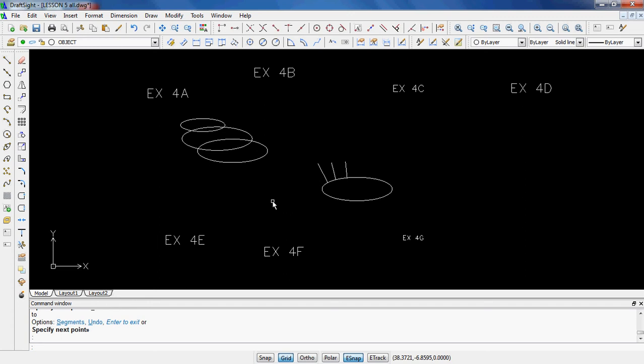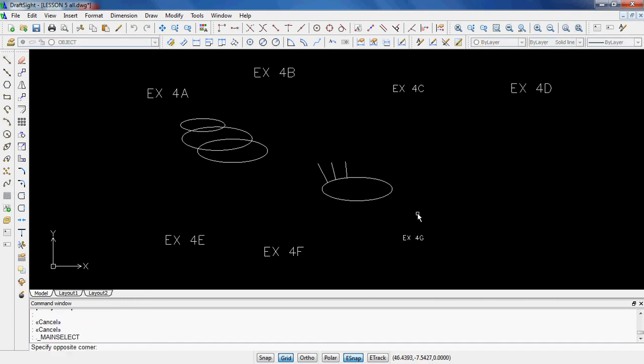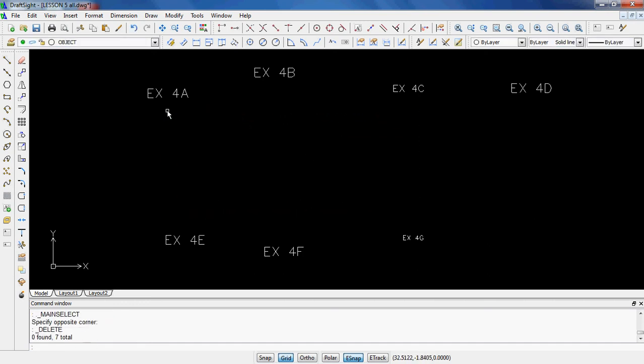Moving on to 5D. I think with ellipses, I don't think that's anything new or anything you can't handle. Just make sure you snap them appropriately, and I think you can get it to look like what it looks like in the picture. Then moving on to 5E, we get into what are called donuts.